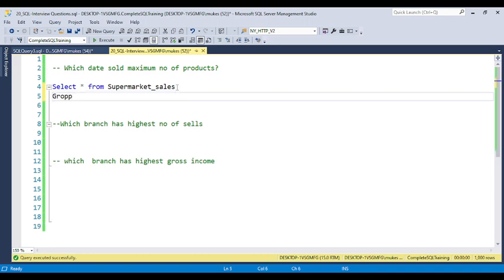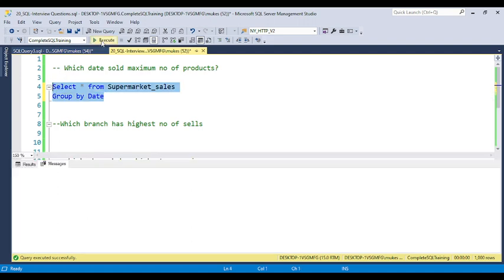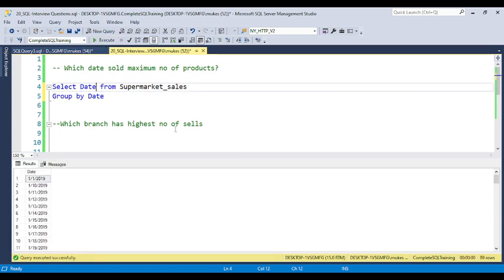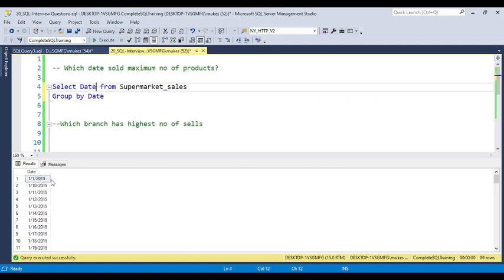Using GROUP BY on the date column gives you all distinct dates. There are 89 distinct dates out of 1000 records — 89 dates where products were sold. To find the maximum number, you need to use the COUNT function to get the total count for each date. You can give it a meaningful column name like 'total_count' to see how many products were sold on each date.